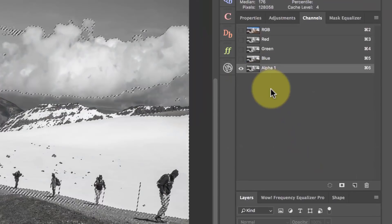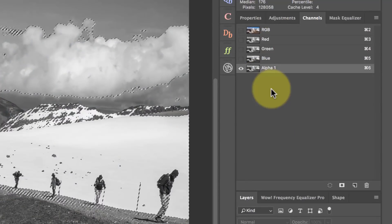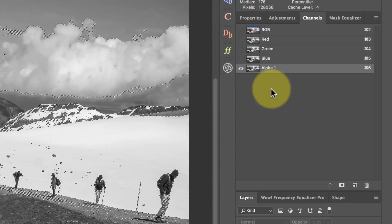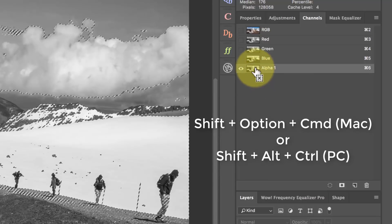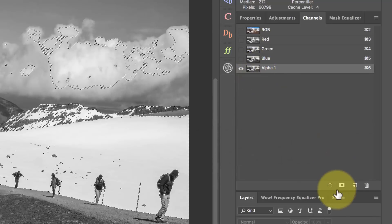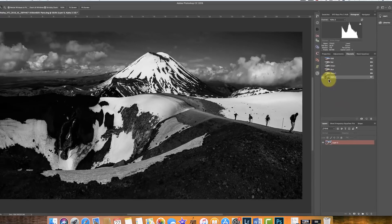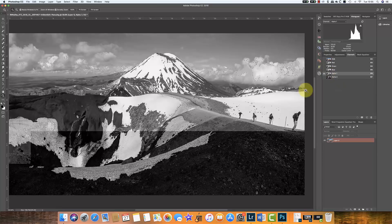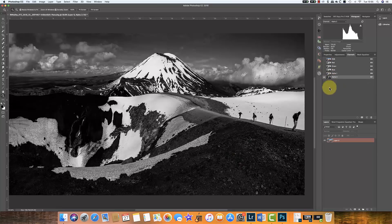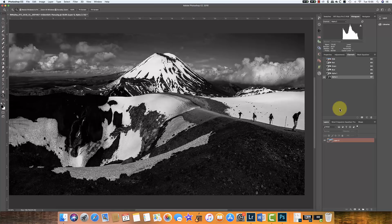And here we have Alpha 1. If I want to create a mask now that targets even lighter areas but ignores the other areas, I have to create a new mask from this. I can do that by holding down Shift, Alt and Command and clicking on that channel. If I save it, you'll see that the areas that in the previous mask were quite mid-tone are now darker, meaning that they're not selected. And I can continue that process.